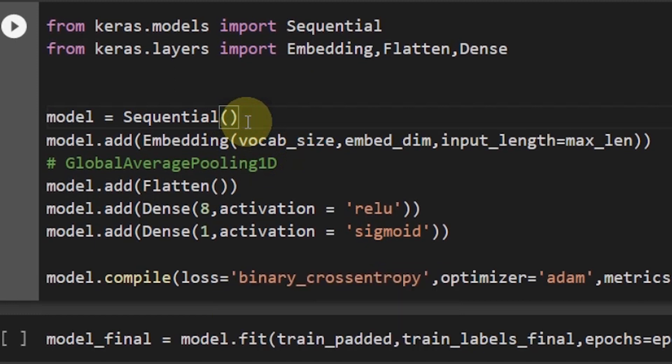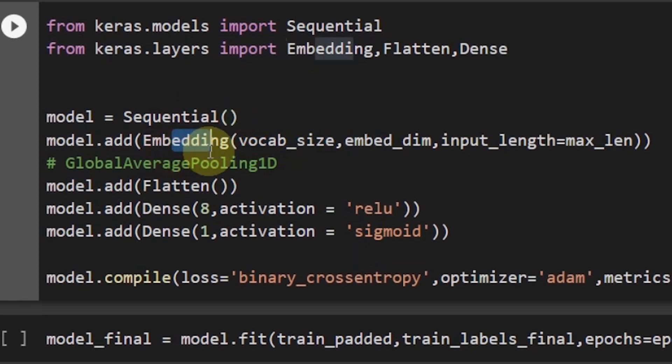Let's start with the embedding layer. So we are adding embedding with the inputs of vocab size, embed dim and input length is equal to max length which we already defined.